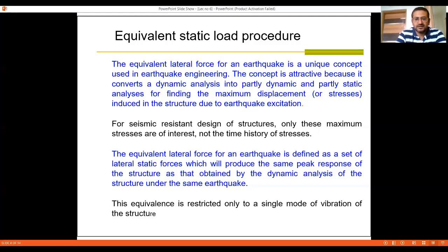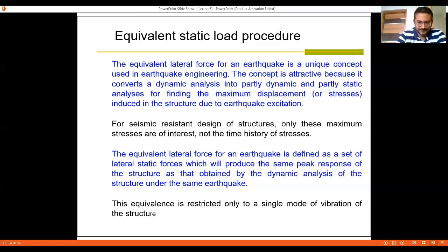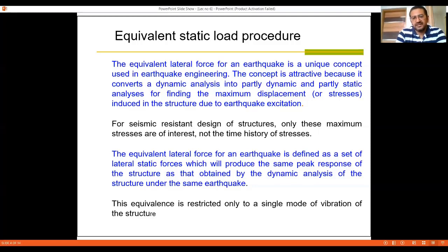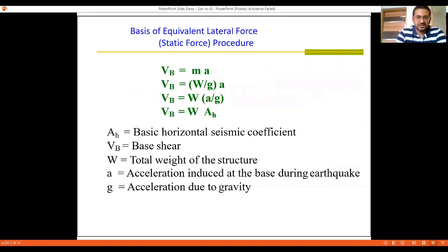The equivalent lateral force for an earthquake is defined as the set of lateral static forces which produce the maximum peak response of the structure, the same as obtained with dynamic analysis under the same conditions. It is restricted to only a single mode of vibration, whereas the response spectrum method takes into account multiple modes of vibration, since at each floor there is a concentrated mass and each mass has an associated degree of freedom.